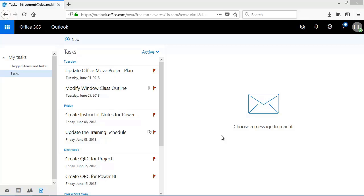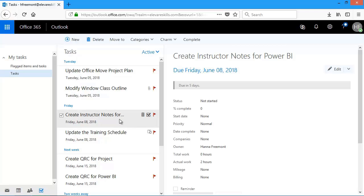In this lesson, let's take a look at modifying tasks. I'm in my task list and I'd like to make some changes to a few tasks. This one here, create instructor notes. I had started this and I also have a file that I'd like to attach to this. So to the right, I'm going to hit edit.